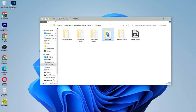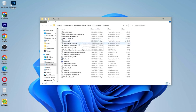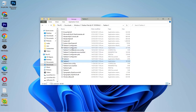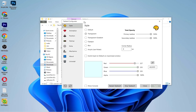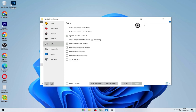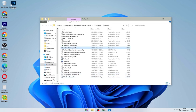Then click on the TaskbarX folder and click on the TaskbarX blue icon to open it up. Open the TaskbarX Configurator application, click on Extra, and check both options: 'Hide primary start button' and 'Hide secondary start button.' Click Apply and then Close.